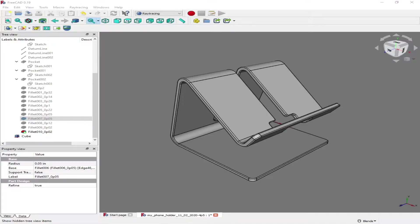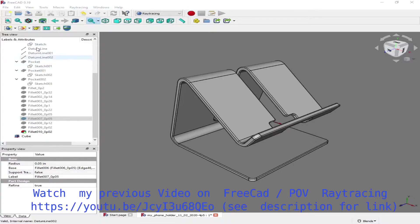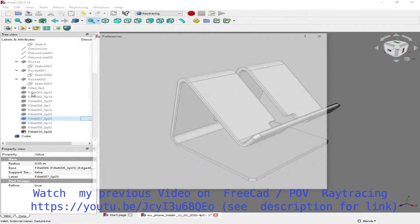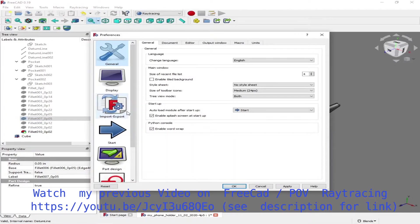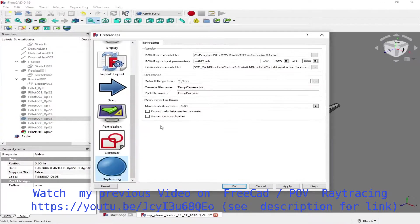First thing is we come back to FreeCAD. We have to be in the raytracing workbench and I'm going to show you what the settings are.